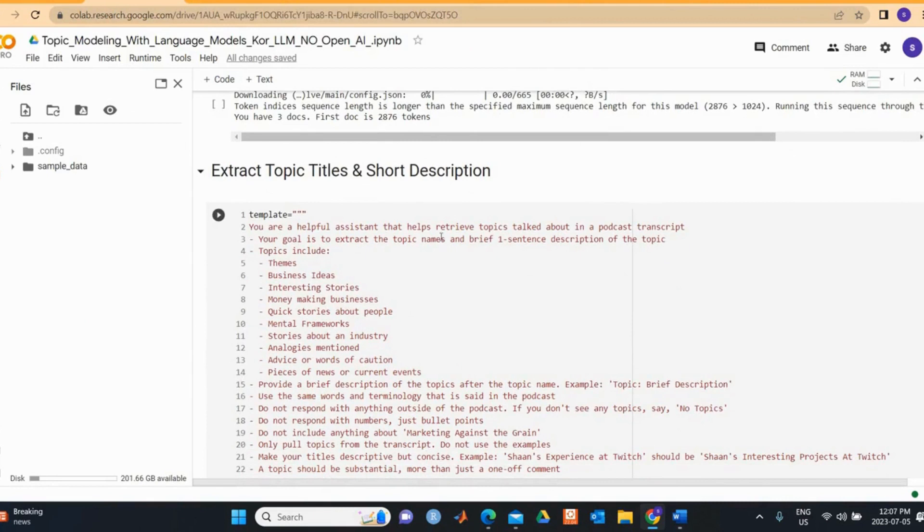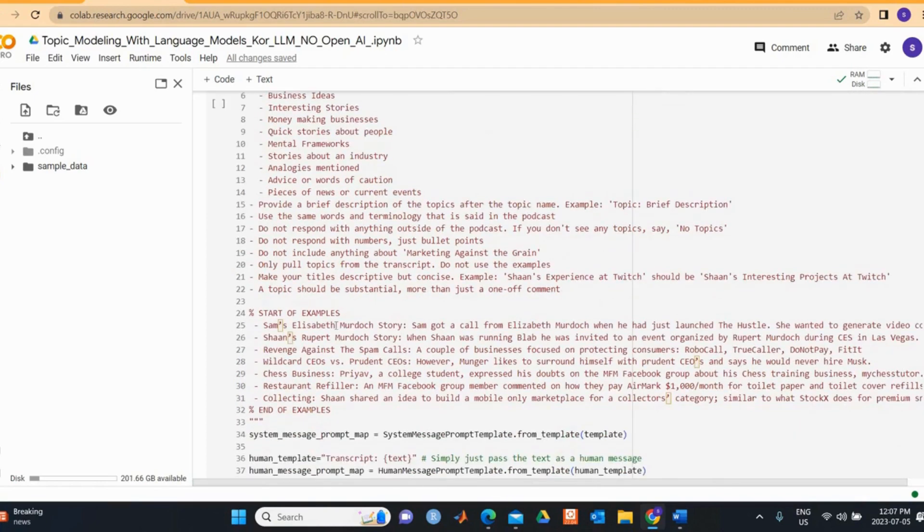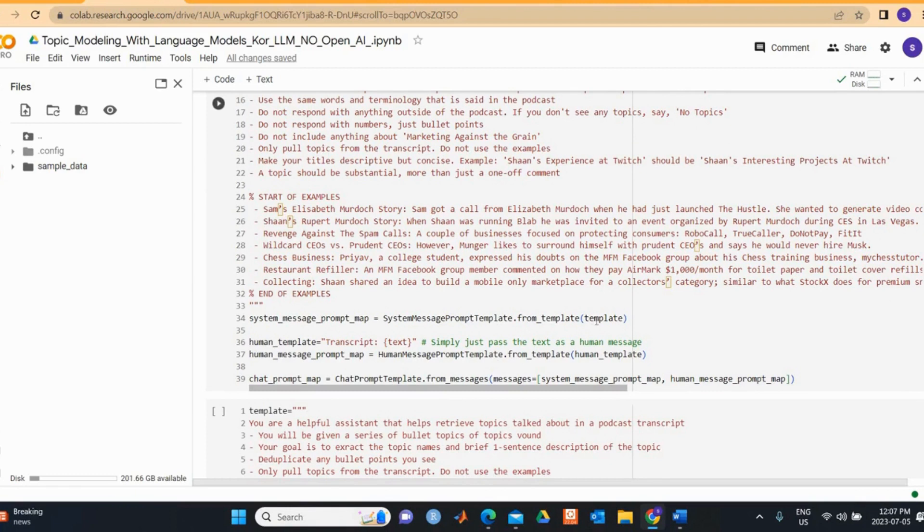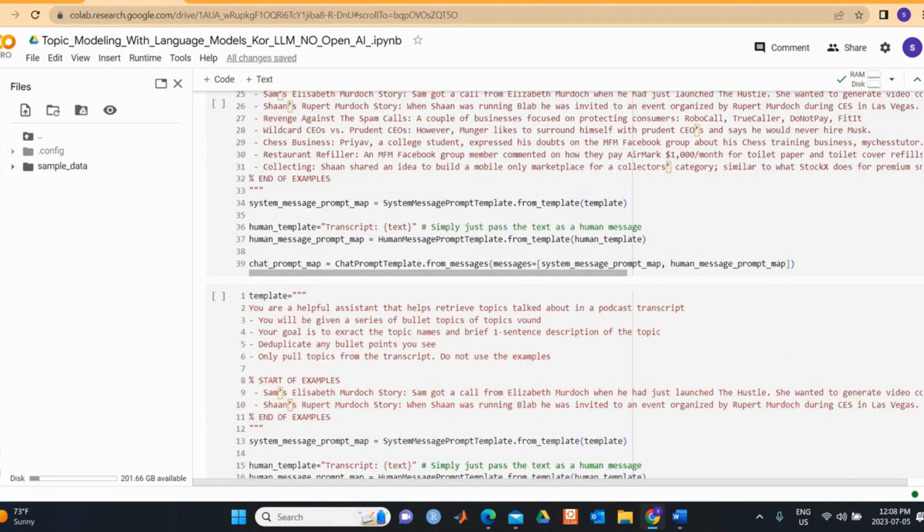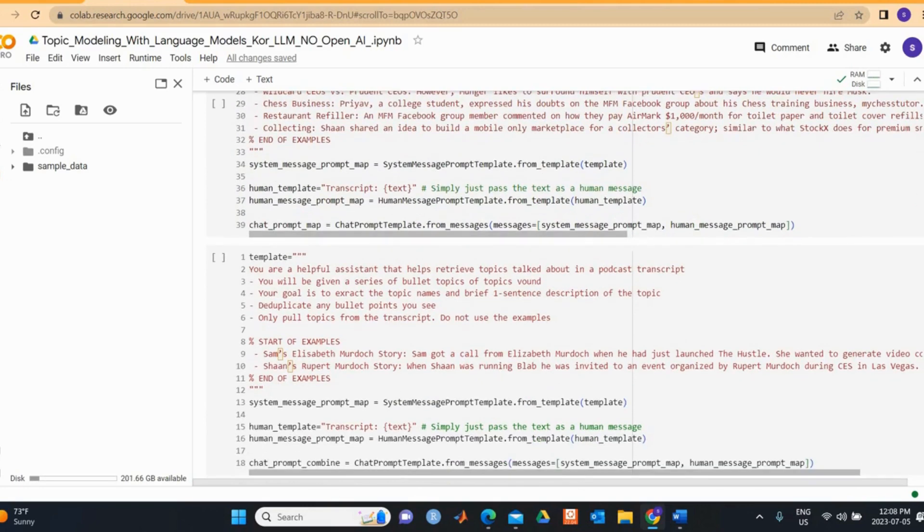Then we extract the topic title and short description. You are helpful assistant that helps retrieve topics talking about a podcast transcript. Your goal is to extract the topic name and brief one sentence description of the topic. Topics include themes like business ideas, interesting stories, making money, money making business, quick stories about people, mental frameworks, and others. We specify this and then we also give an example here as was done originally by Greg. Then we specify our system message prompt template and human message prompt template.